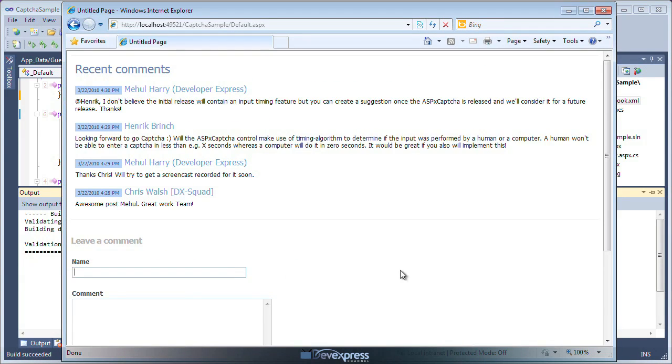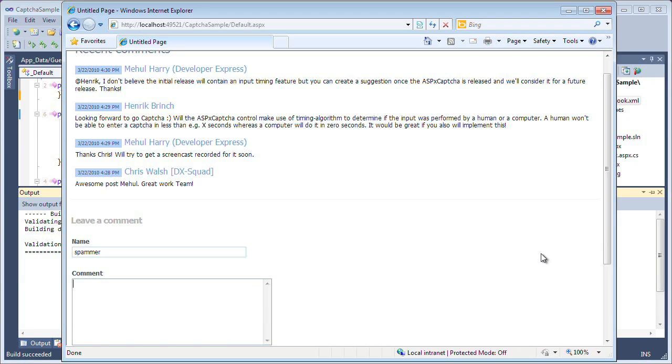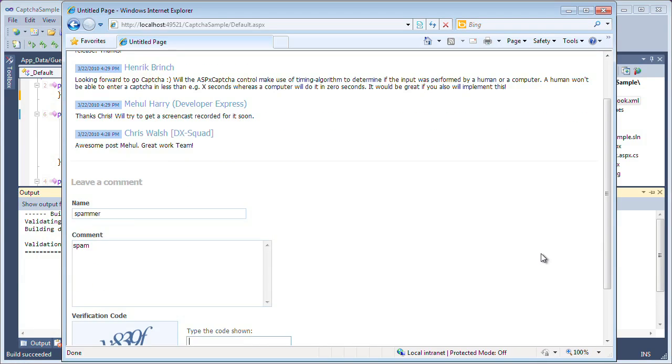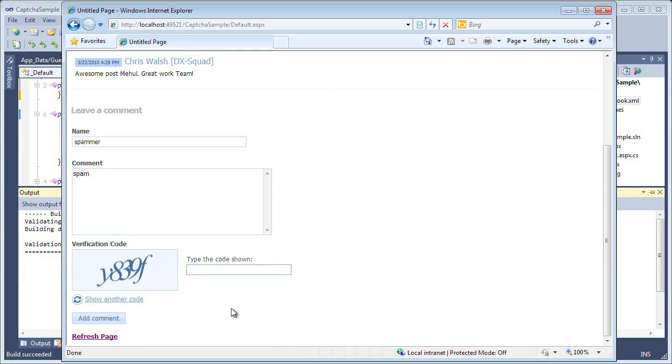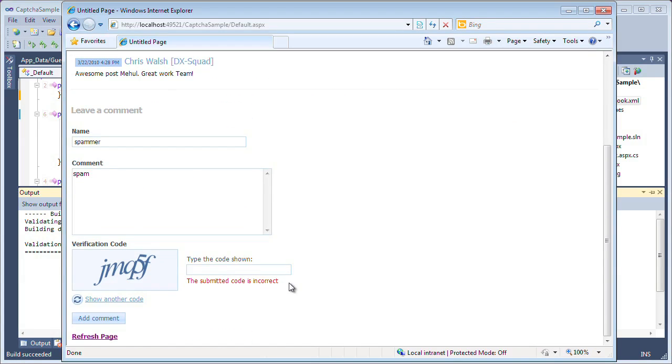When an automated spam bot or some non-human comes to your site and tries to add a spam link, they'll first have to go through this verification code. And if they don't enter in the proper code, they'll get a message letting them know that the submitted code was incorrect and no items will be added.